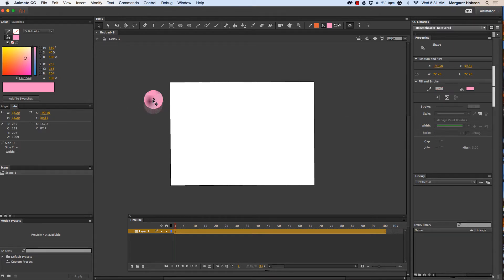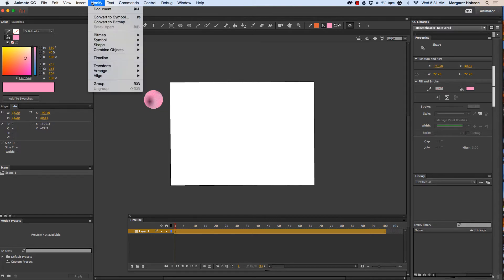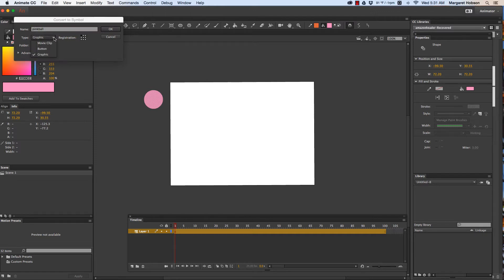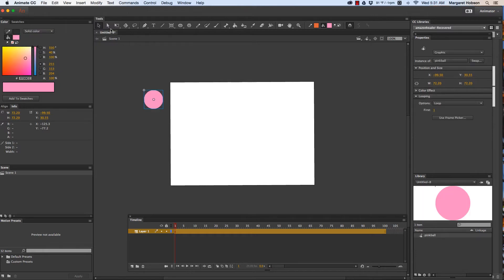Okay so now I want to turn it into a symbol. So I'm going to come to modify convert to symbol and I am going to name this pink ball. Now I'm going to keep it a graphic symbol. I'm going to hit okay. Excellent.